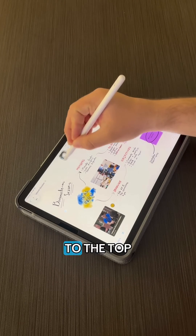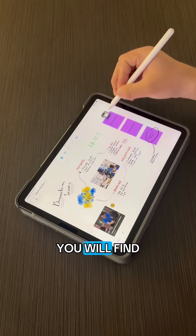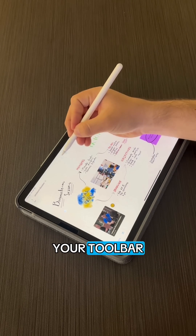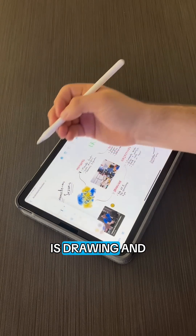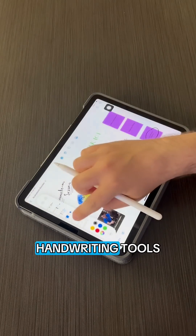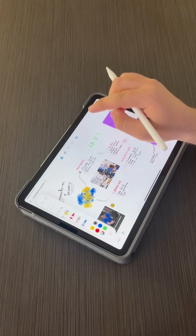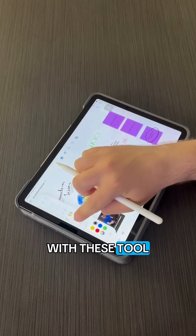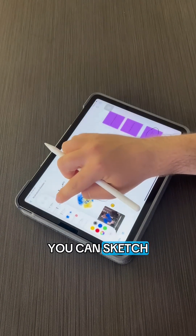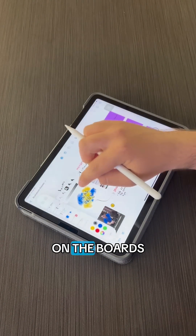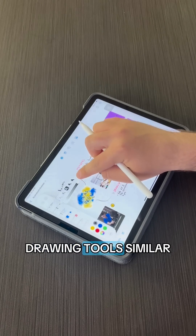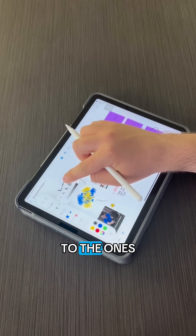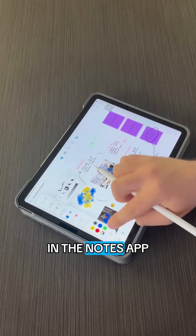If you navigate to the top, you will find your toolbar. The first one is Drawing and Handwriting Tools. With this tool, you can sketch or handwrite on the boards using the included drawing tools, similar to the ones in the Notes app.